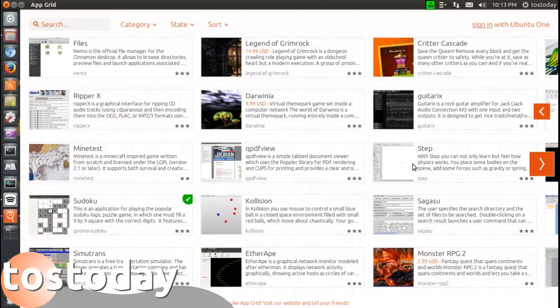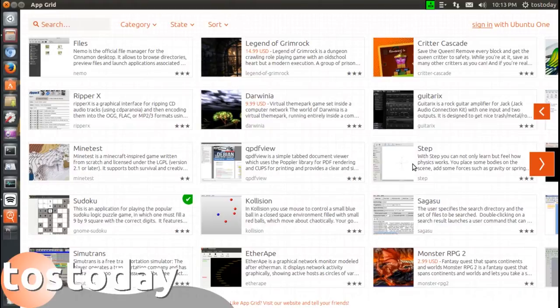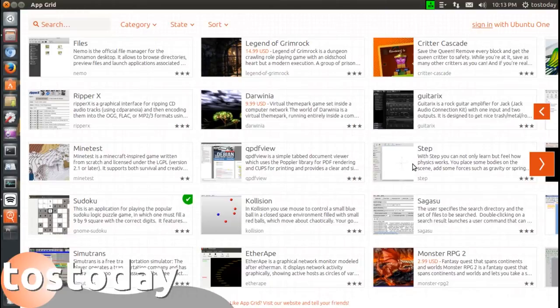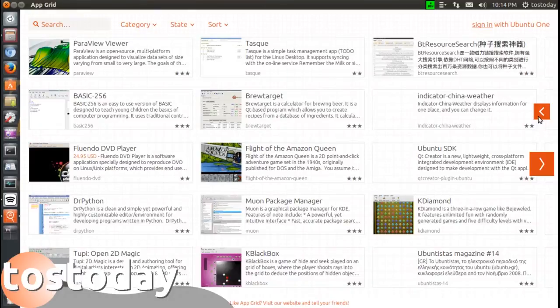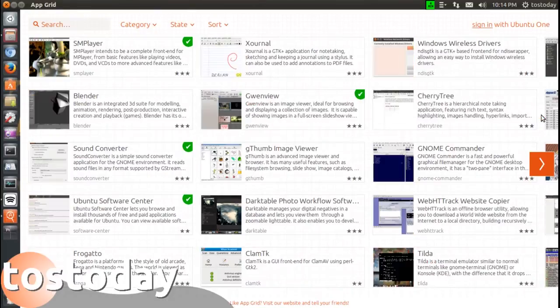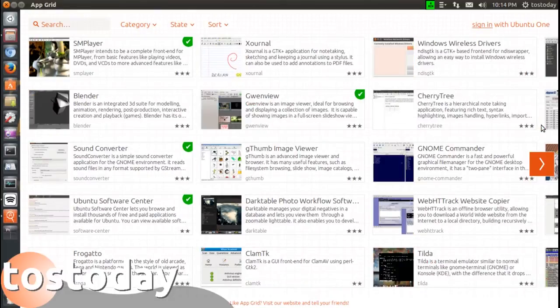I think this might be a little bit easier to use than the Ubuntu Software Center. At least from my perspective, I kind of like this better. I don't know yet if it is better, but it certainly seems to look a little bit better. You can scroll back and forth as you see here.